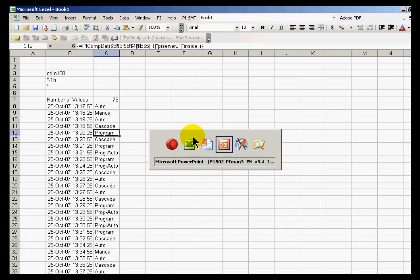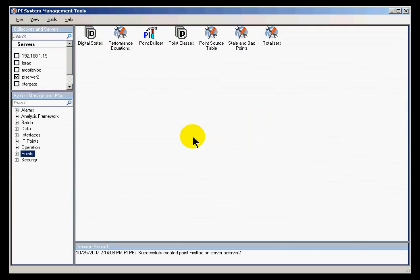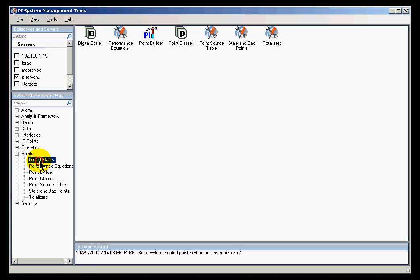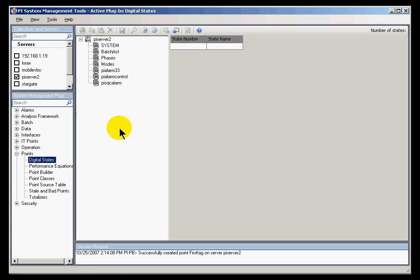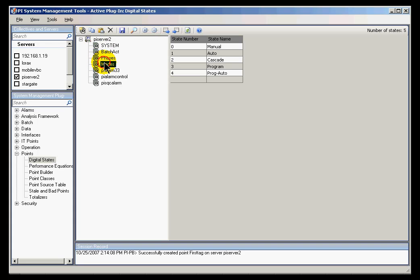Now I'm going to take a look at the digital state database from within the PI System Management Tools. If you go within Points and Digital States, this is where you'll see the different states that we ship with the system. For example, the one we were just looking at, Modes - here are those states, 0 through 4.